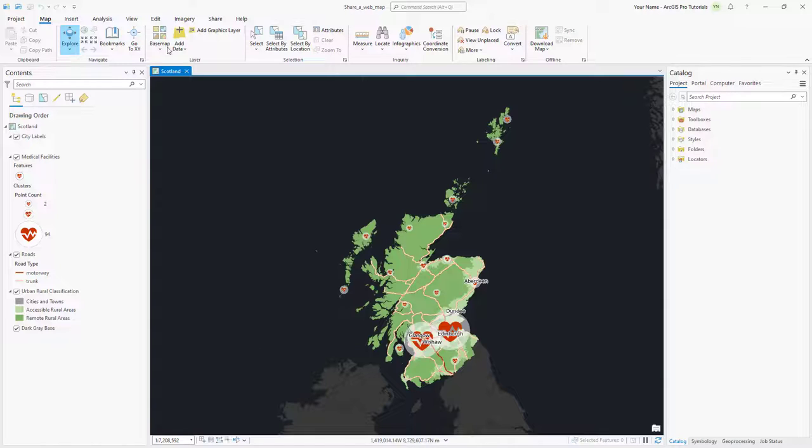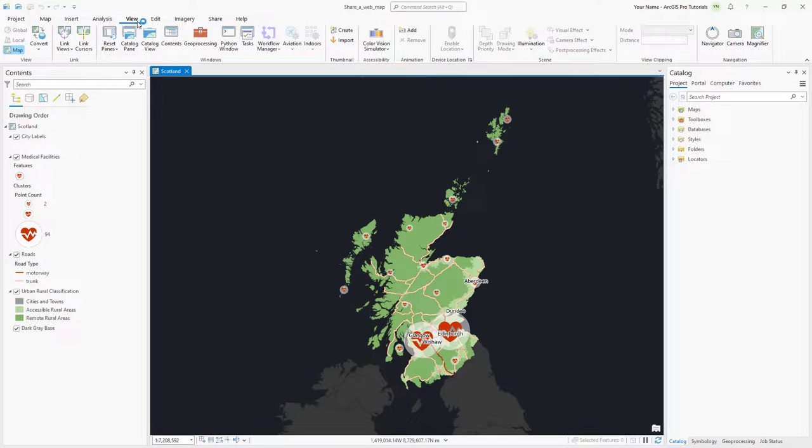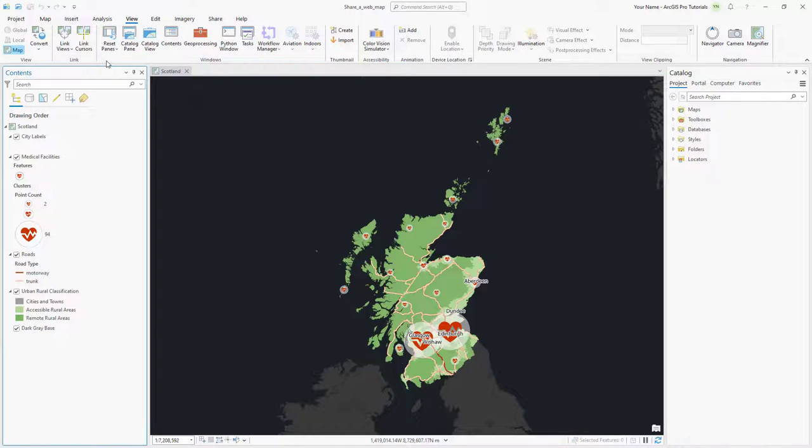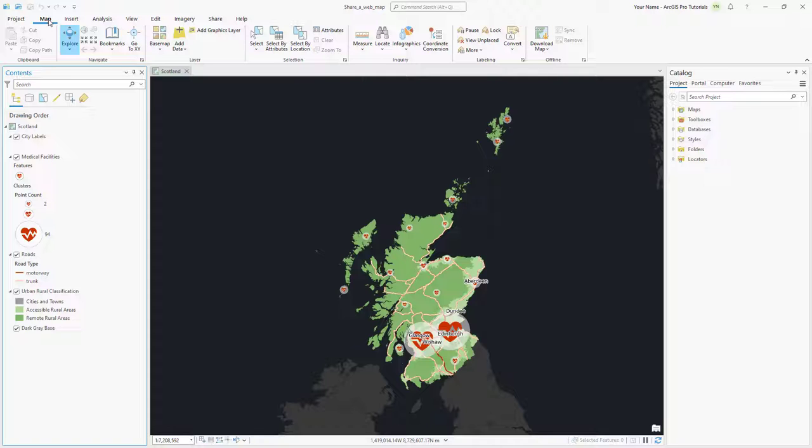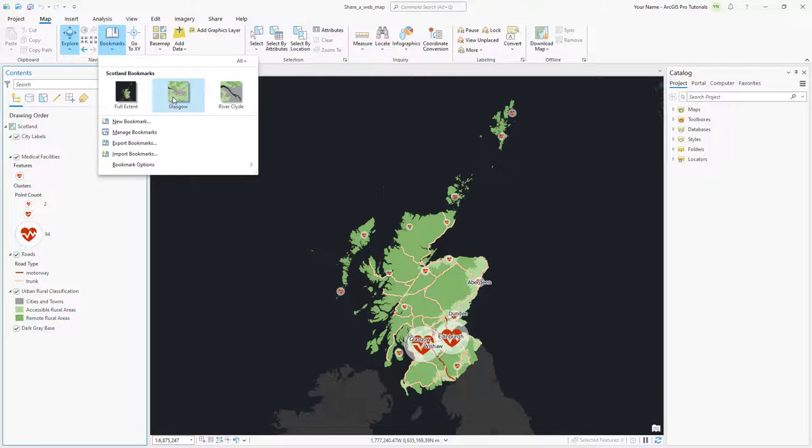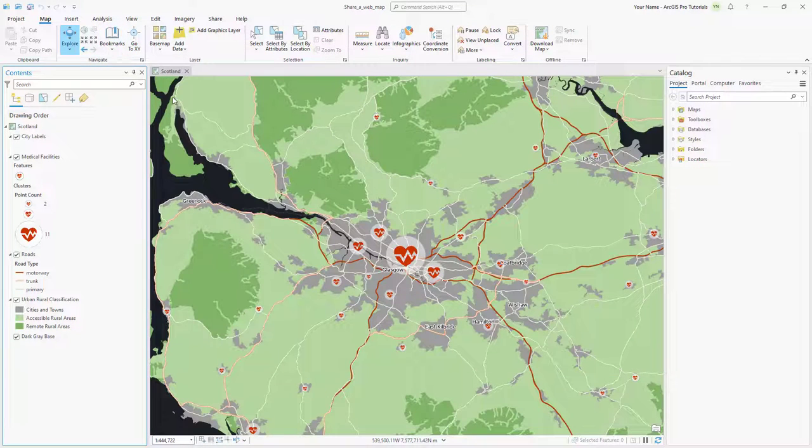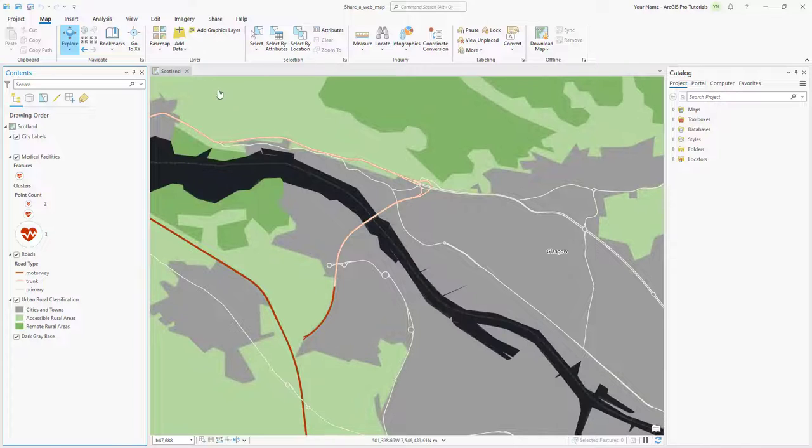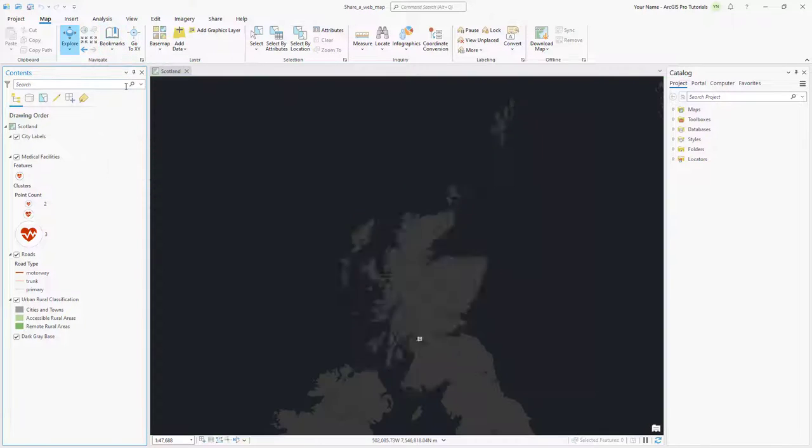First, let's reset the panes for mapping so that only the contents and catalog panes are open. Zoom to each bookmark to see how the map looks at different scales, and return to the full extent bookmark.